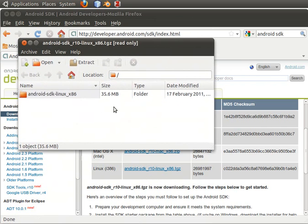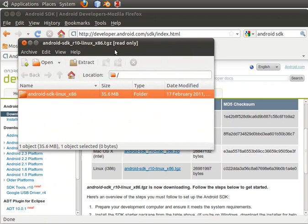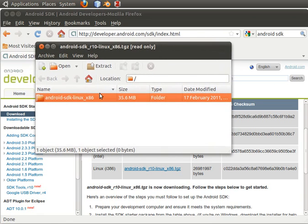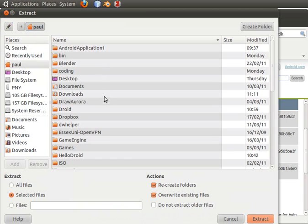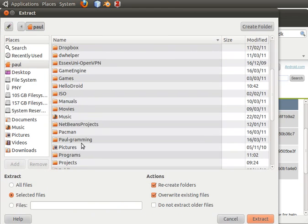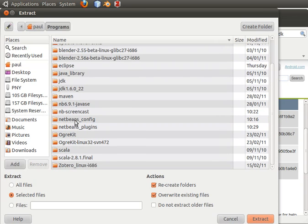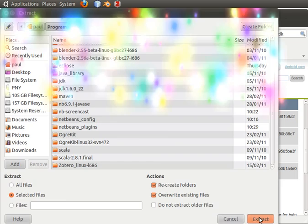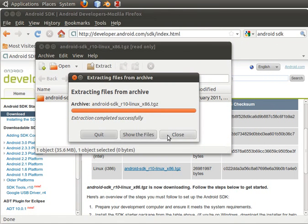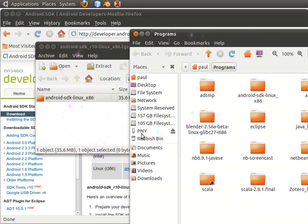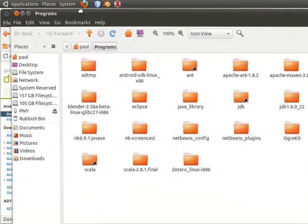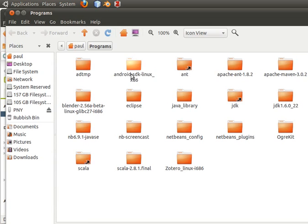What we're going to do is open it with archive manager. It'll download and extract the content for you. Then we say we want to extract this folder — I'll extract it to my programs folder. And I'll show the file.